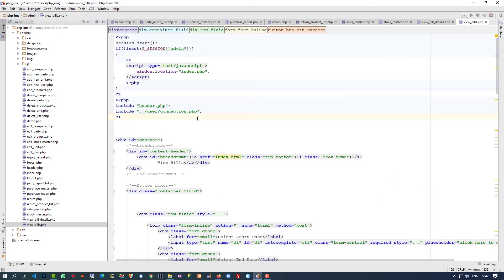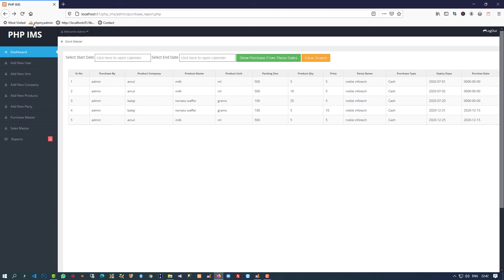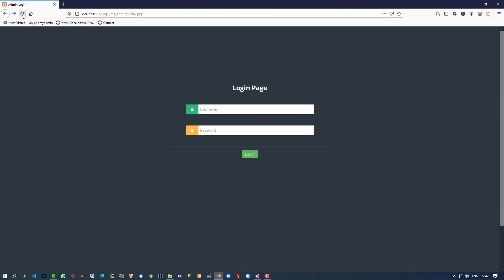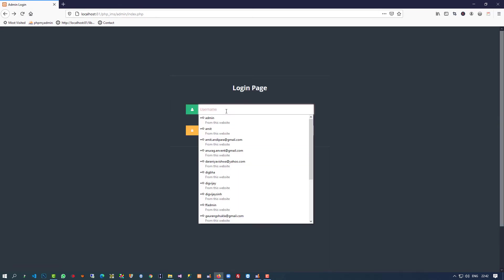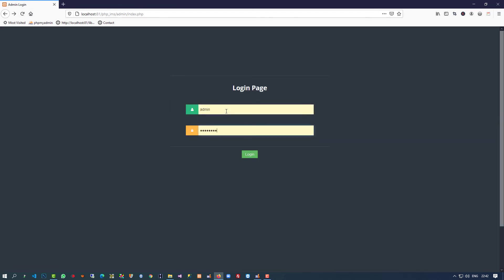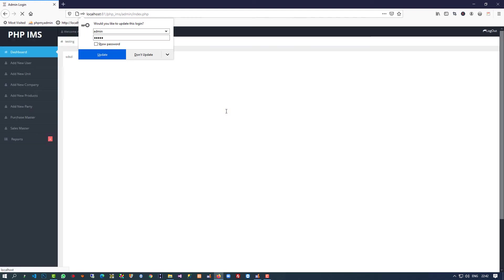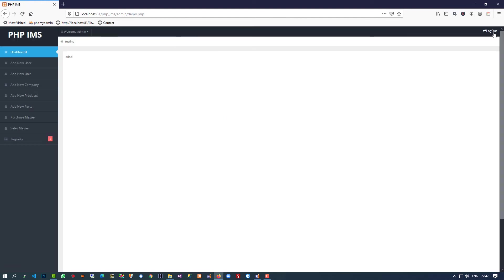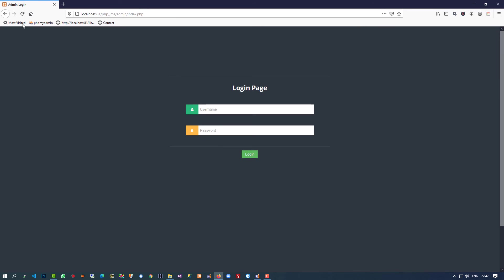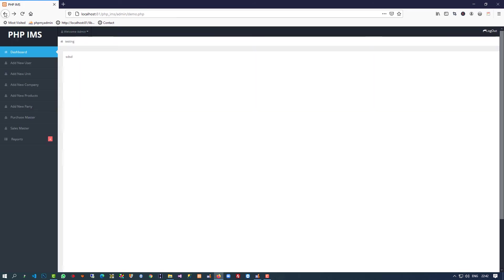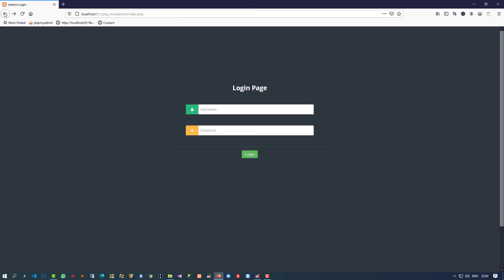You cannot open that page without login. If I login it will open, but if I logout, then you cannot open that page. The demo page right now we haven't added that, so that side is opening, but other pages are not opening.